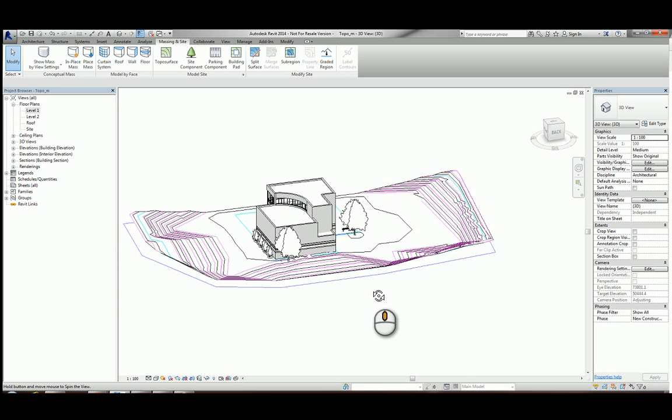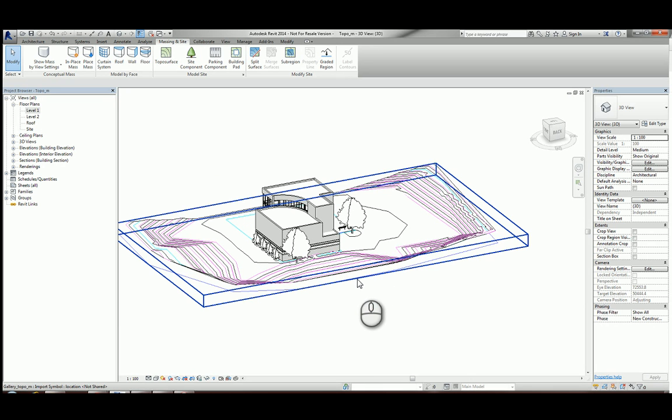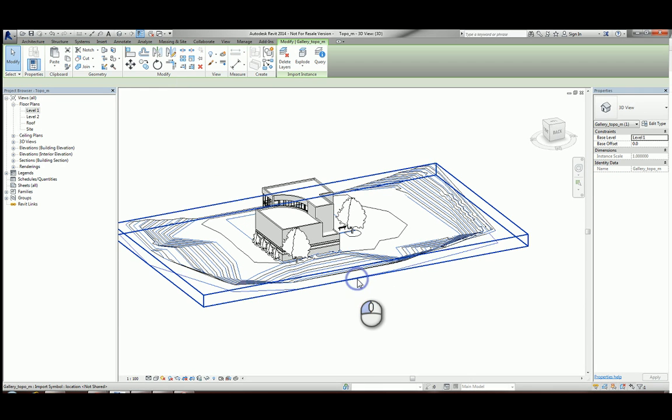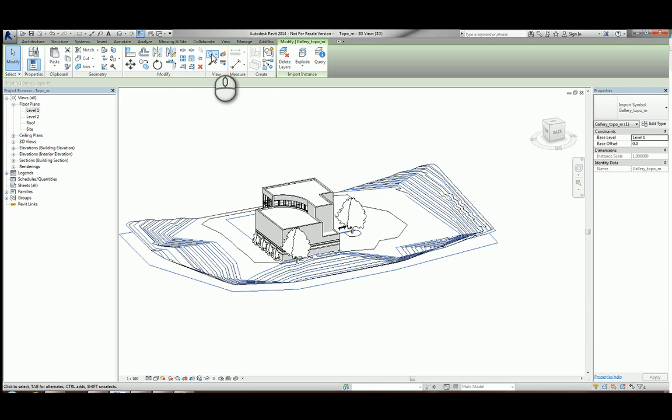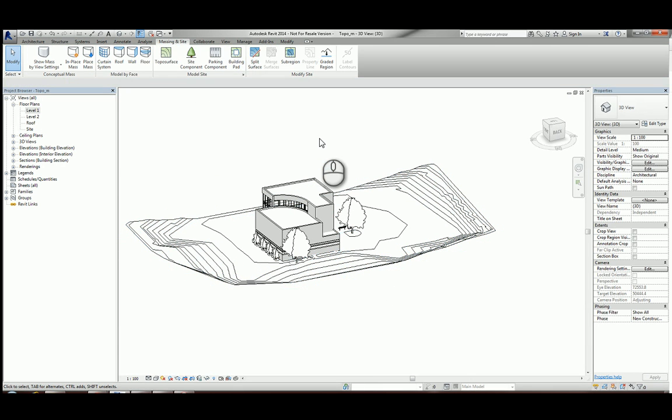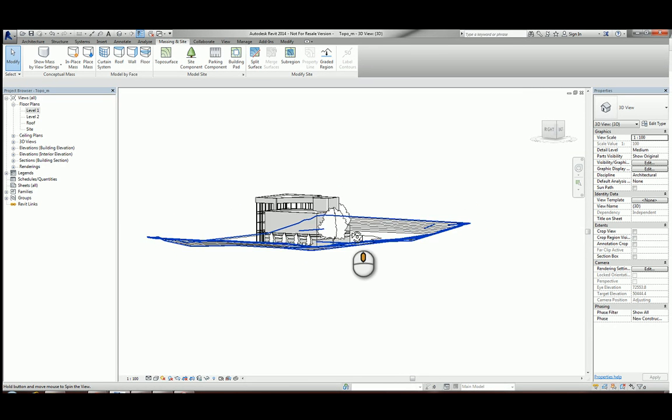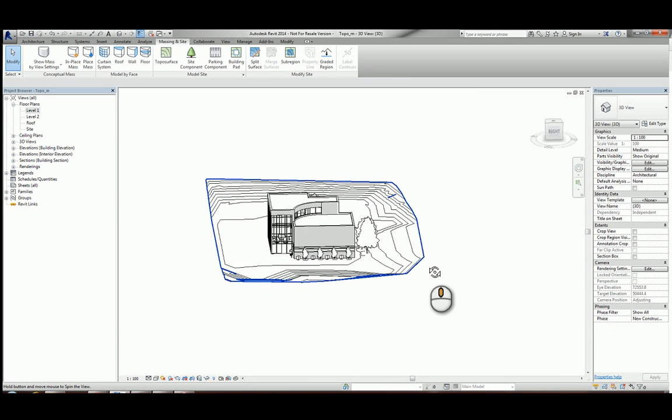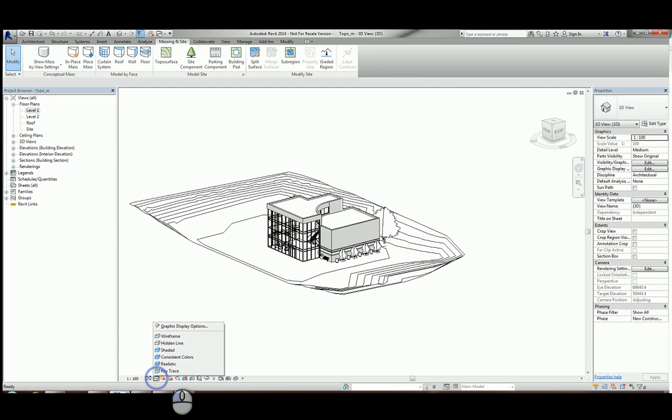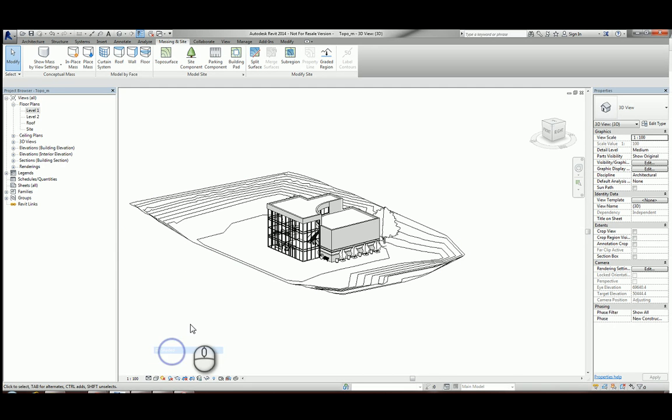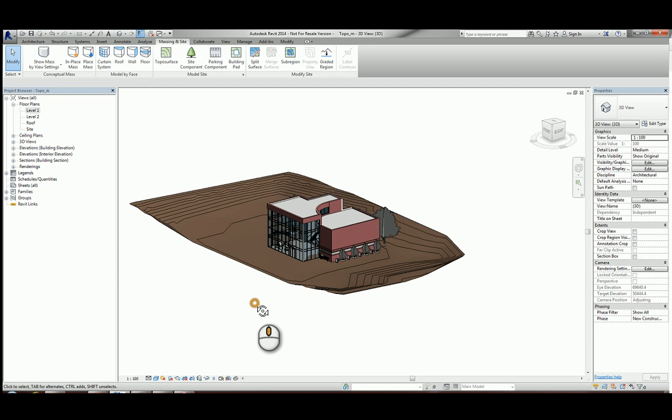In this view, I can now simply hide my DWG, and we can see how we've got the topo surface created inside of everything. Let's change my visual style to shaded, and we'll see how that's looking.